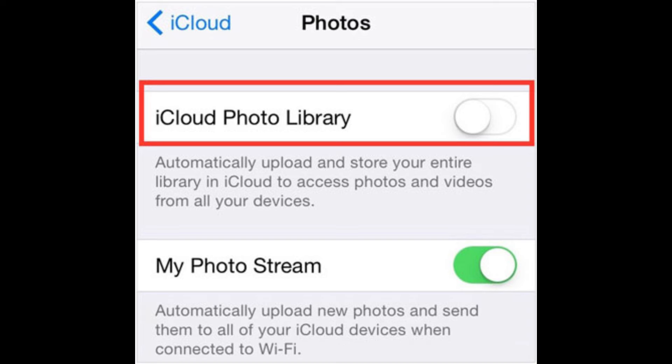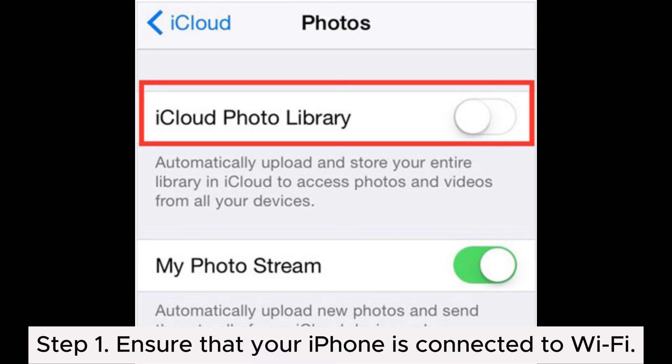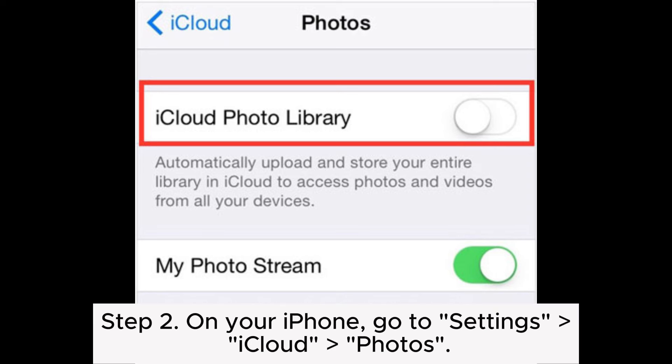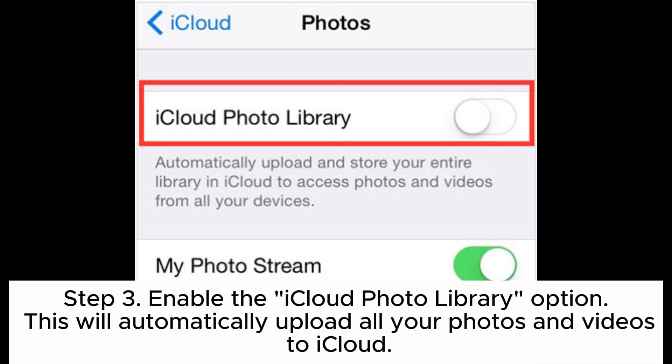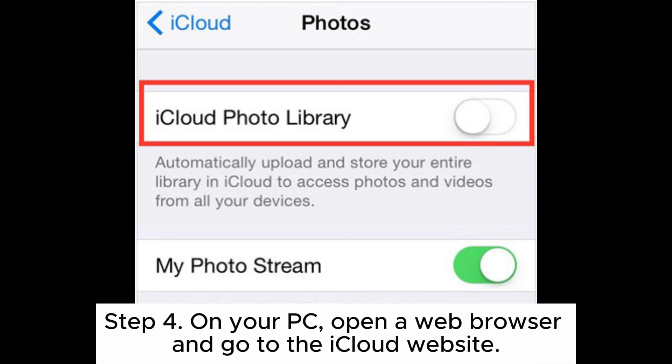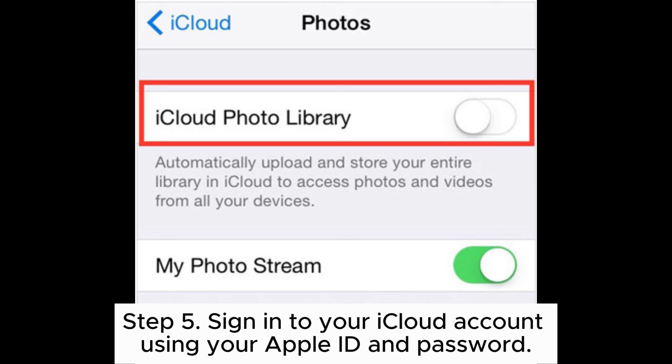Way two: how to connect iPhone to PC without iTunes through iCloud. Step one: ensure that your iPhone is connected to Wi-Fi. Step two: on your iPhone, go to Settings, then iCloud, then Photos. Step three: enable the iCloud Photo Library option. This will automatically upload all your photos and videos to iCloud.